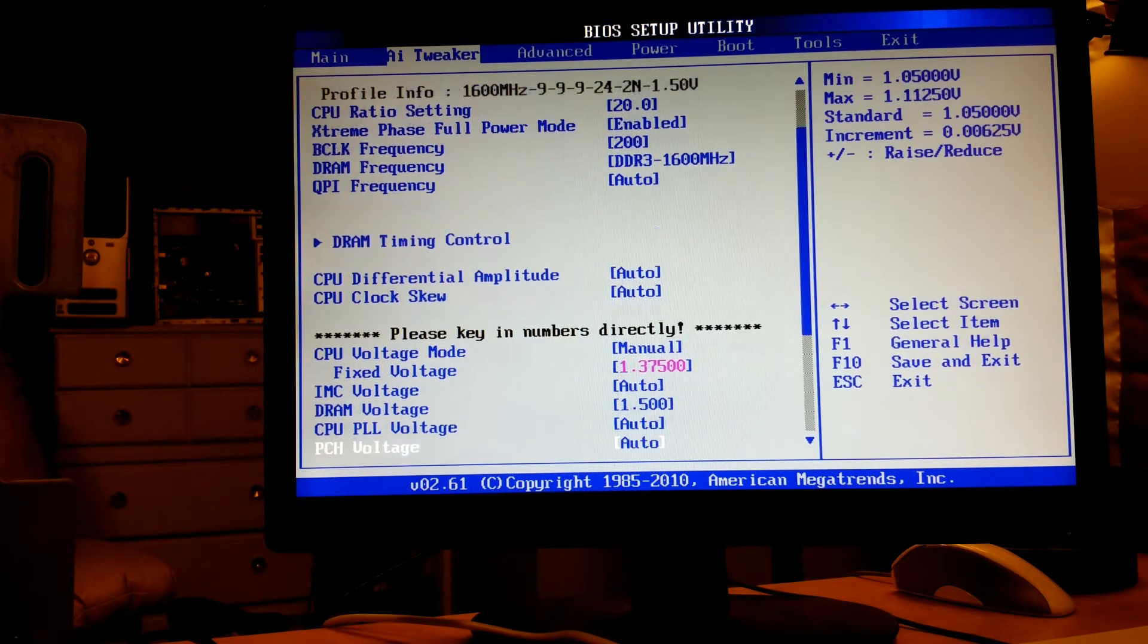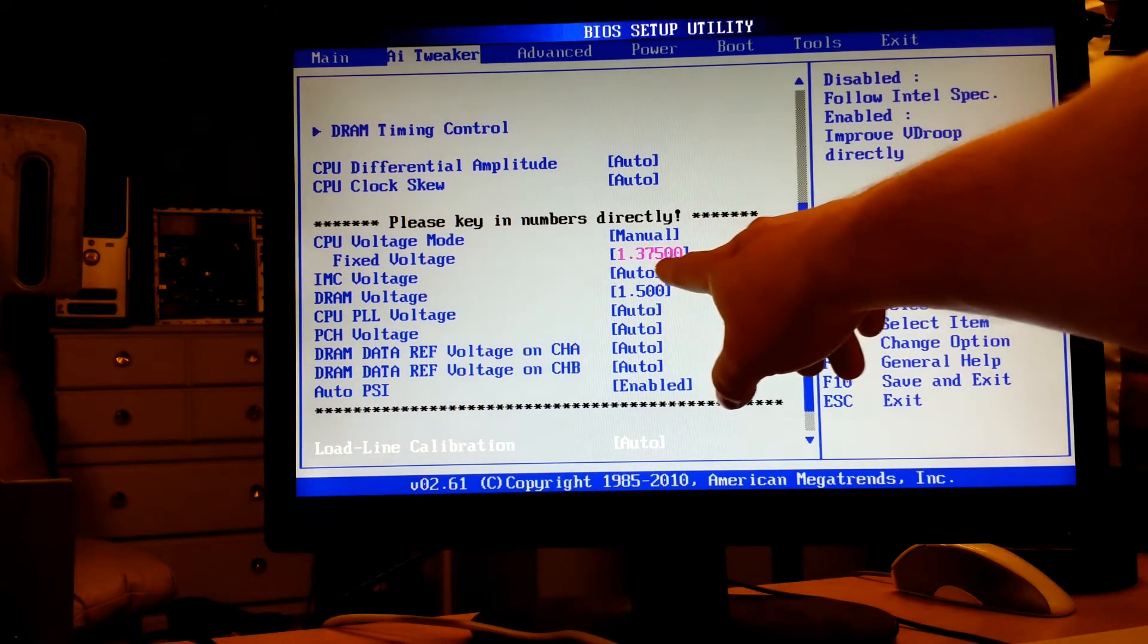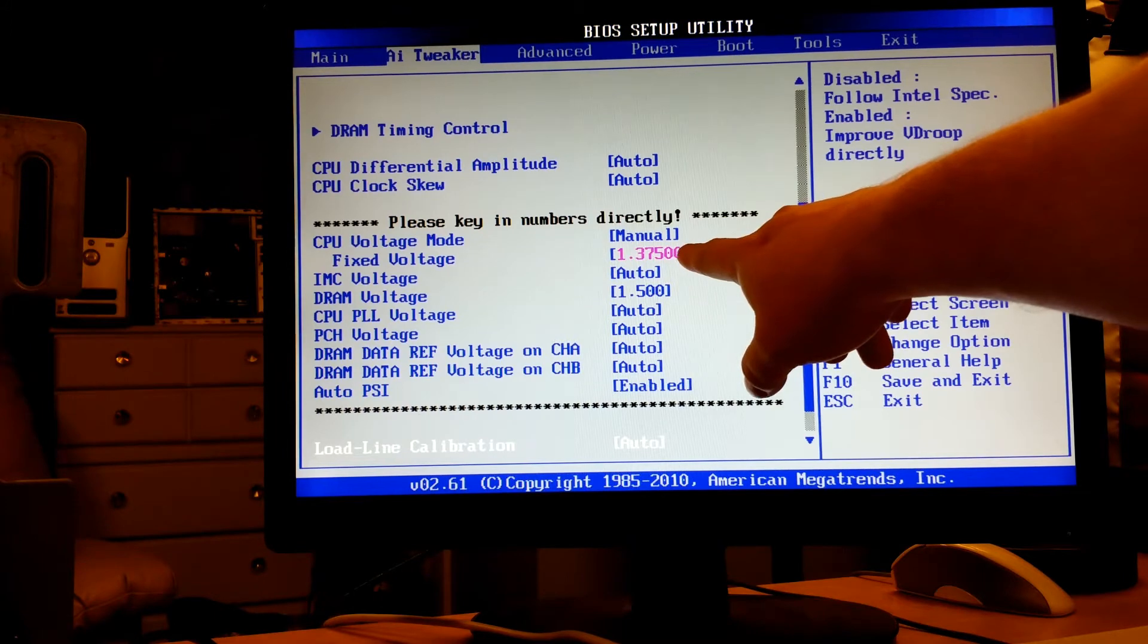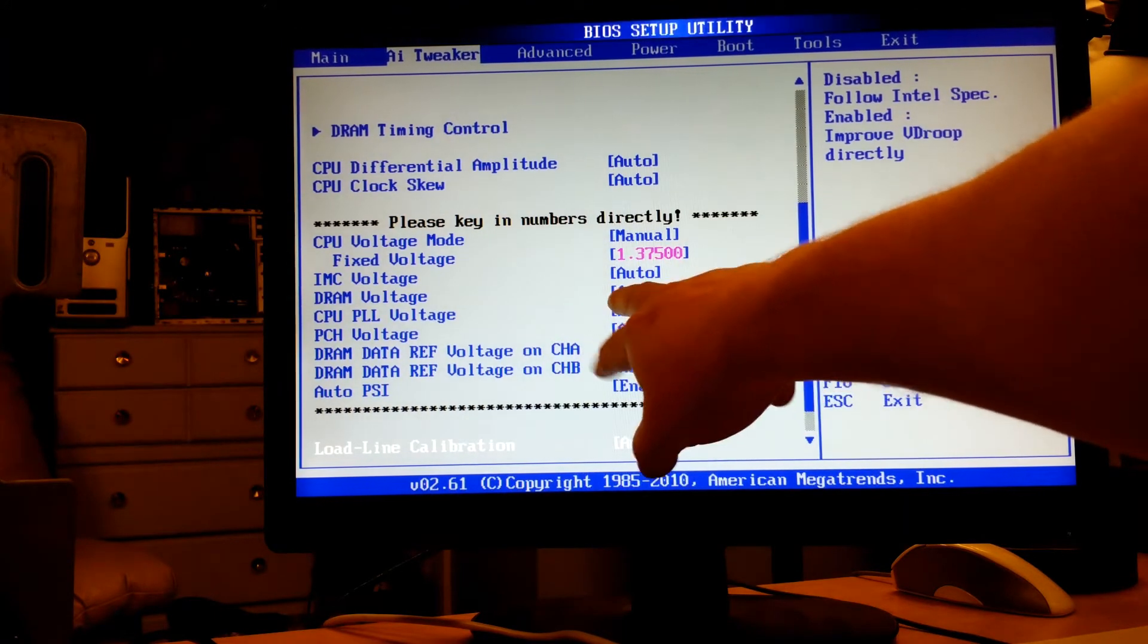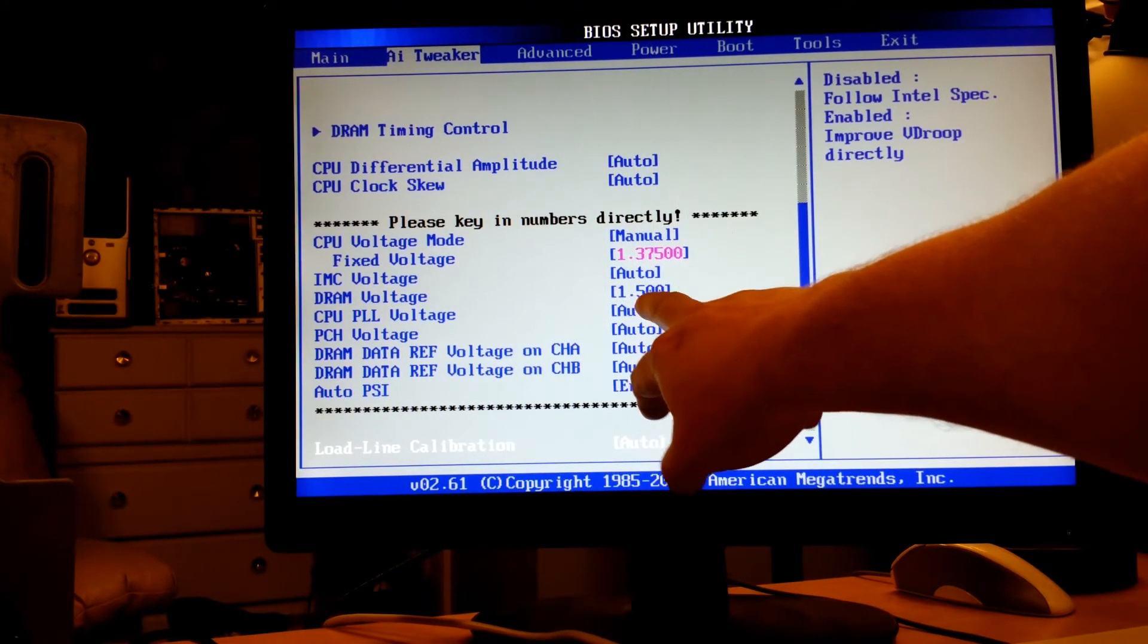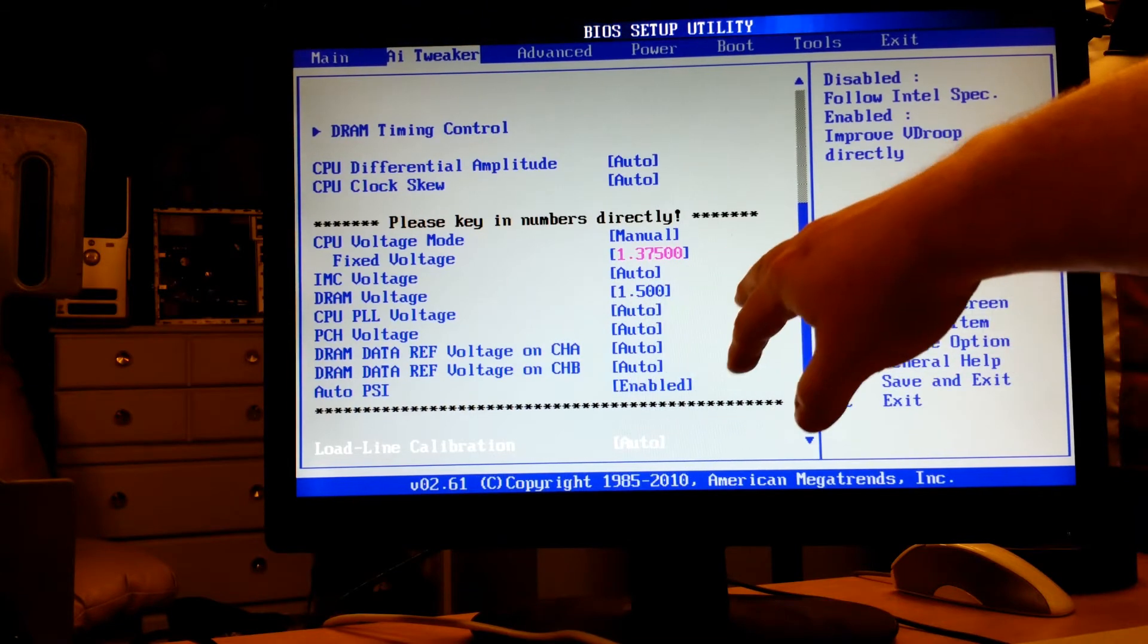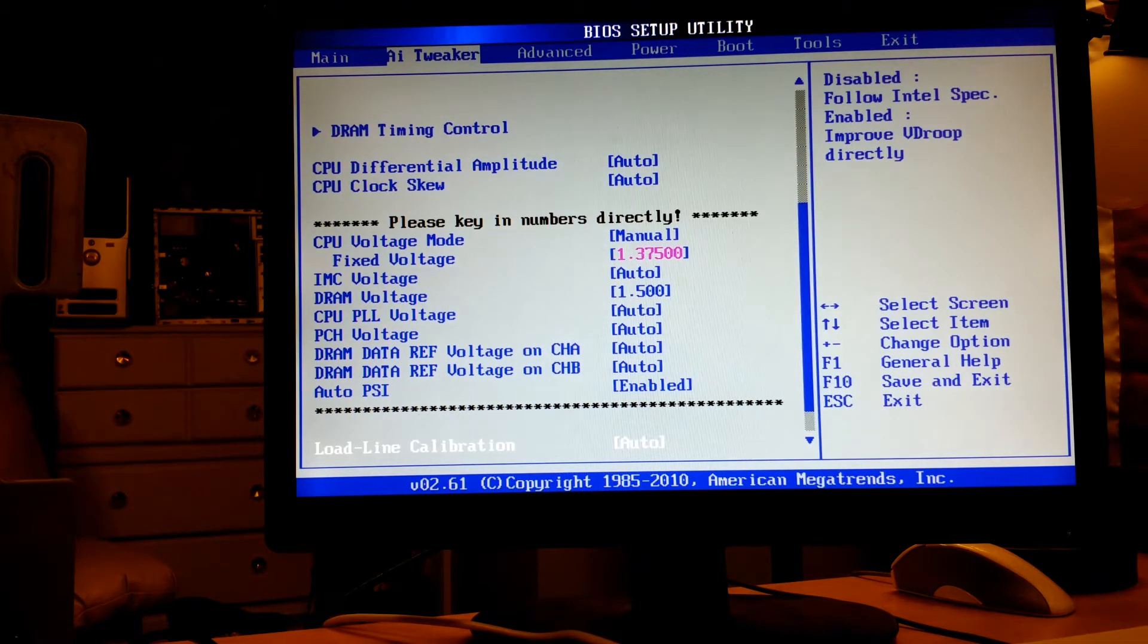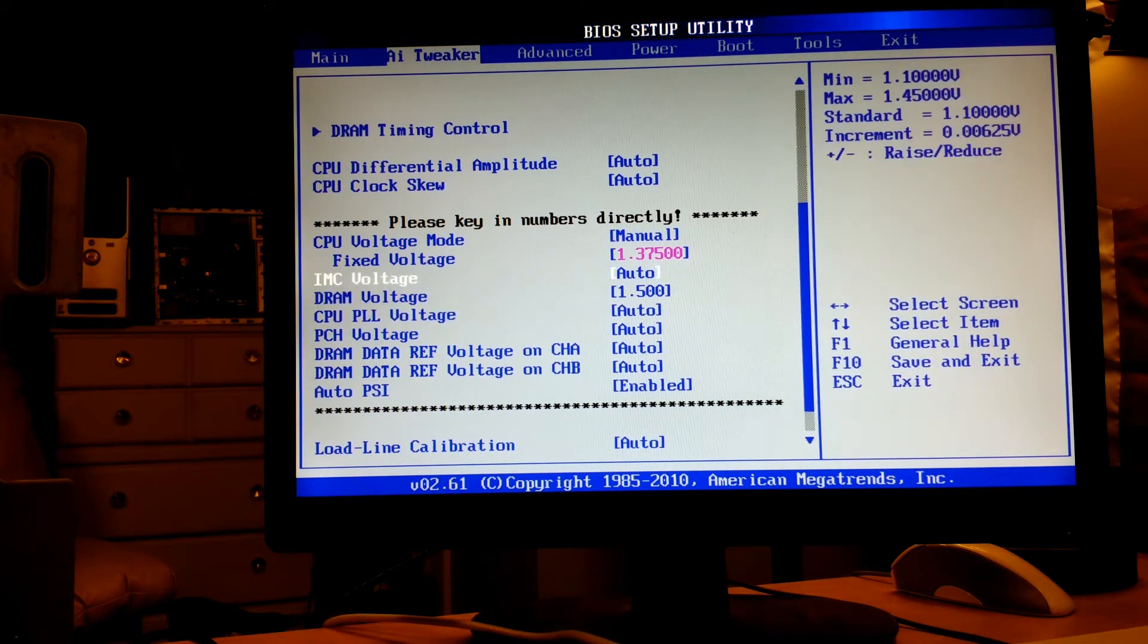So you can see there we're at 1.37 on the voltage. I don't think I remember touching the RAM, I think that was default, and that's pretty much all I had to do.